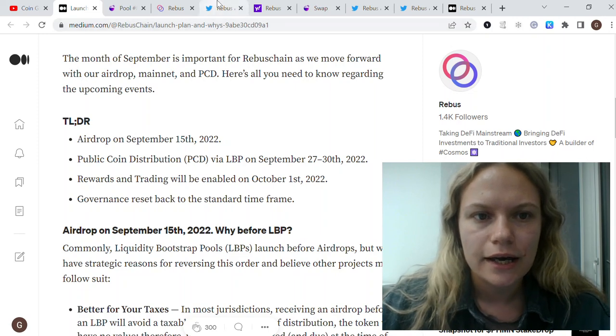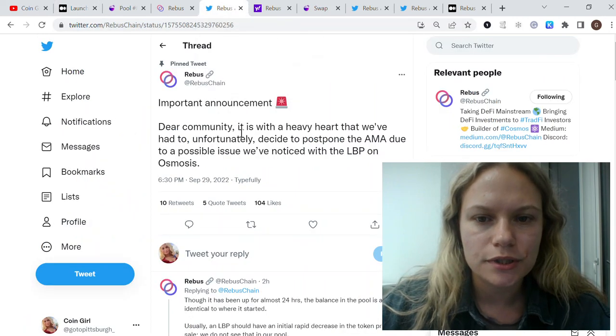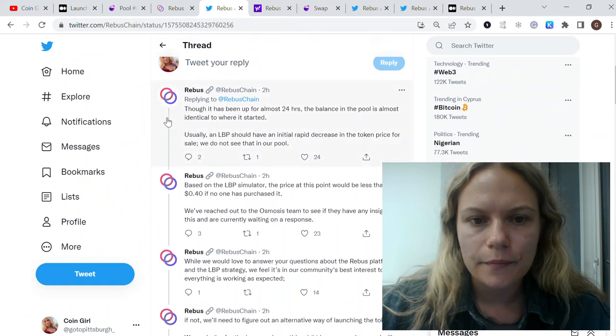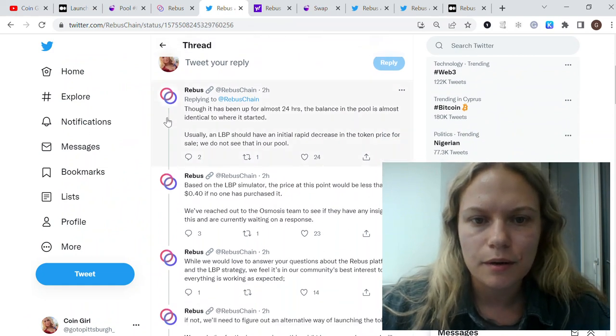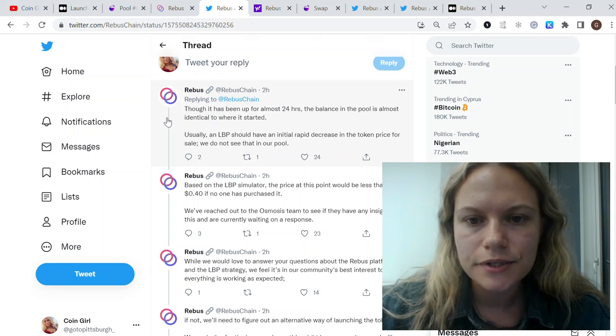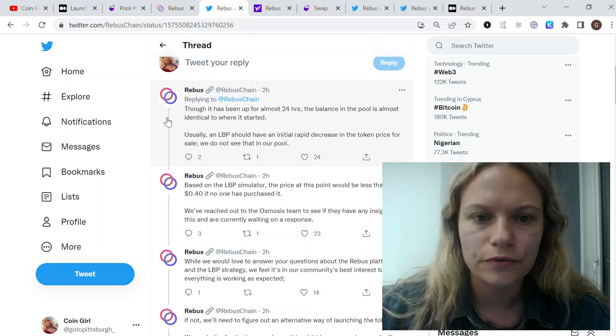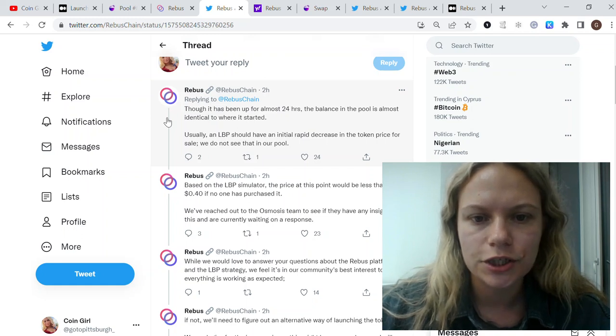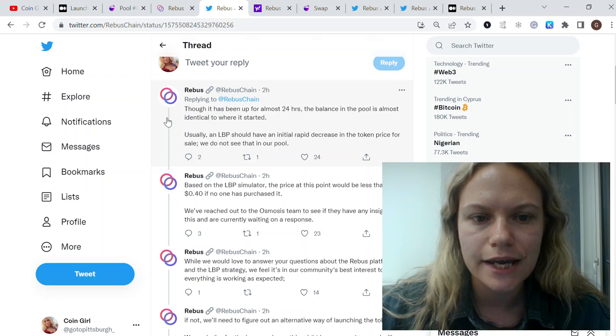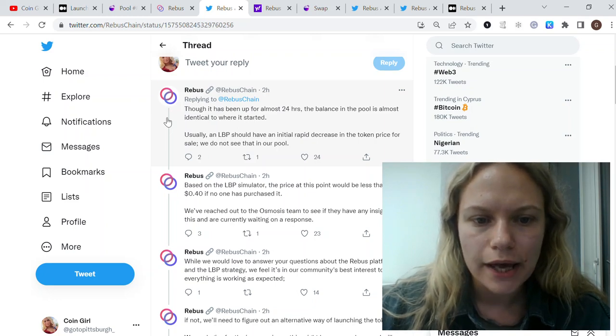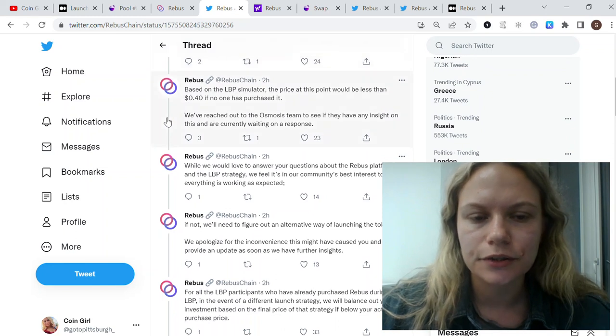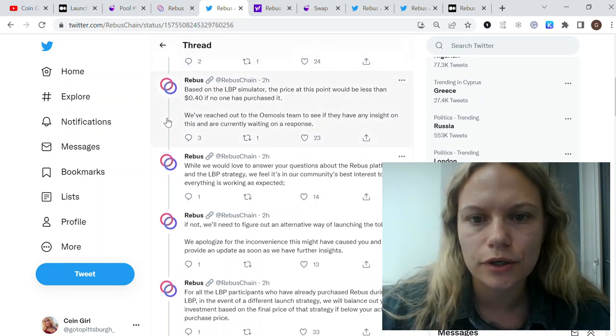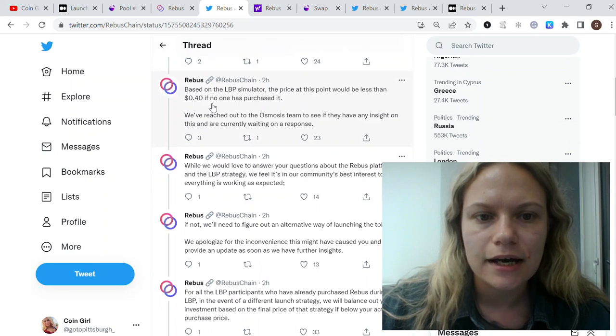Let me show you the official comment from the Rebus team. It has been up for almost 24 hours, but the balances in the pool are almost identical to where it started. Usually an LBP should have an initial rapid decrease in the token price for the sale. We don't see that in our pool. Based on the simulator for this LBP, the price at this point would be less than 40 cents if no one has purchased it.